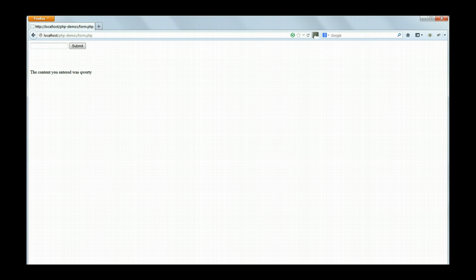This method of passing variables is more suitable for sending data which we wouldn't want to be publicly displayed in the URL. As you can see, it's not suitable for pages which we would want to have a URL for, so that we can bookmark them.